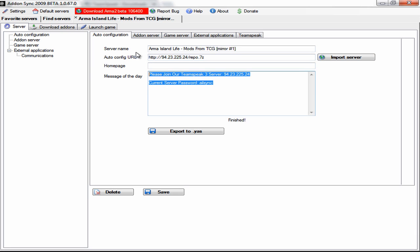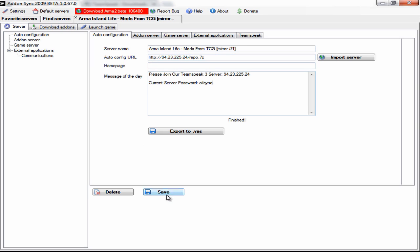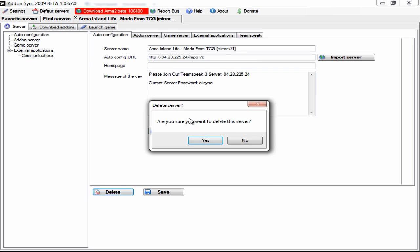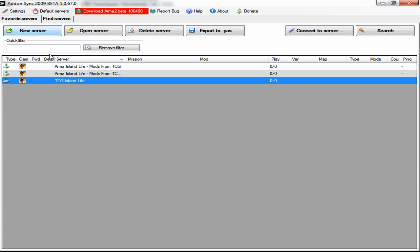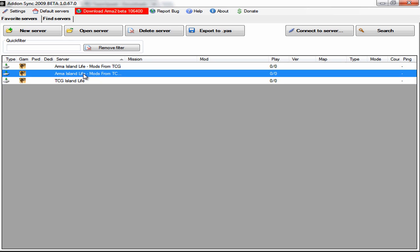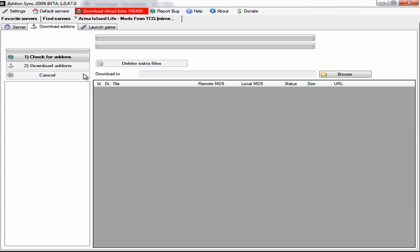Now it will automatically put everything in there that you need and then all you should do is click save. Now because I've already done this I'm not going to, but when you do it it will go straight to this page. All you want to do is check for addons.